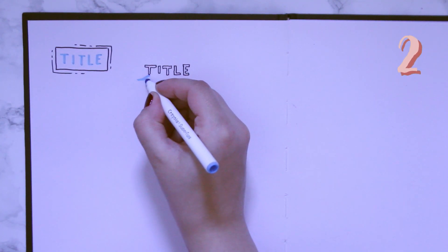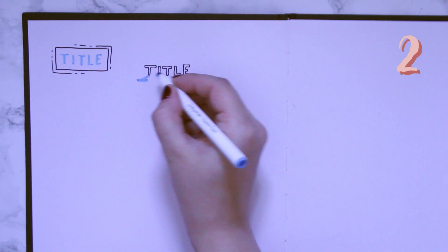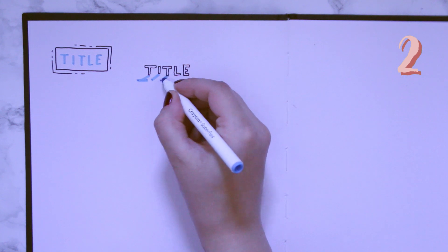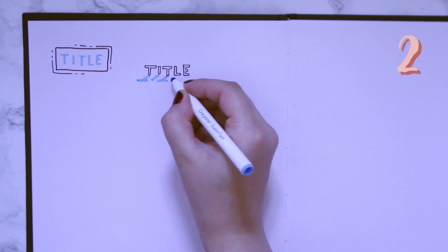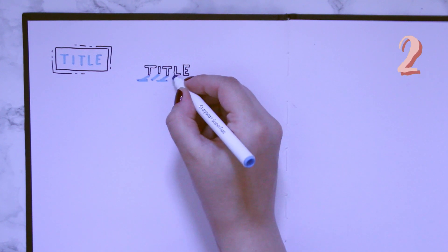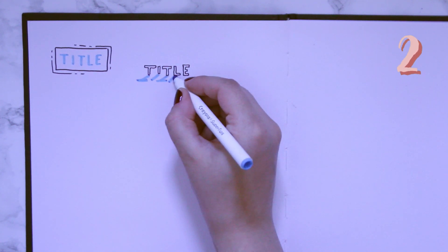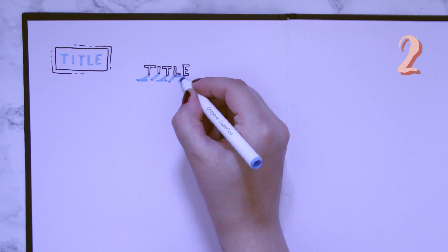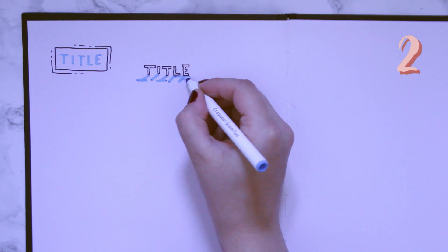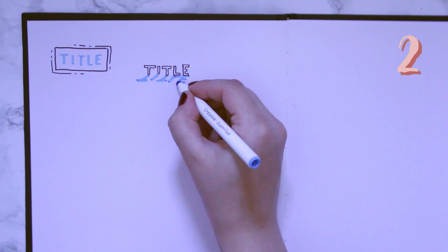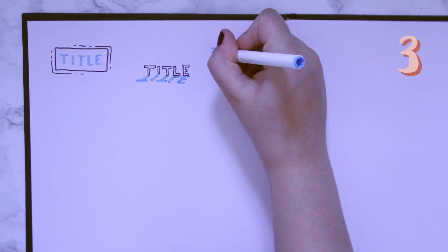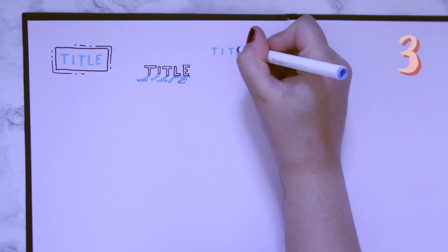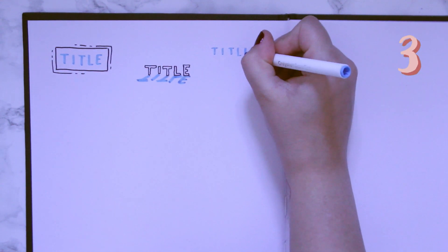So number two is a little shadow kind of reflection. I think this looks really nice, honestly, especially if you're doing it as a title for like a poster or something. I think it just gives it a lot of pizzazz and it takes no effort.